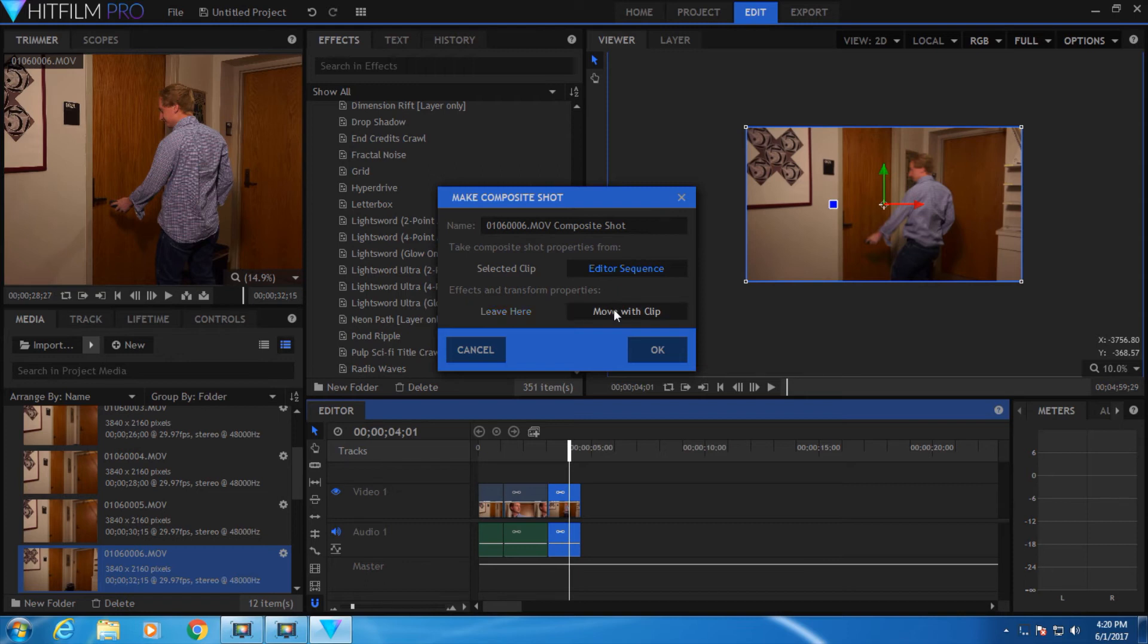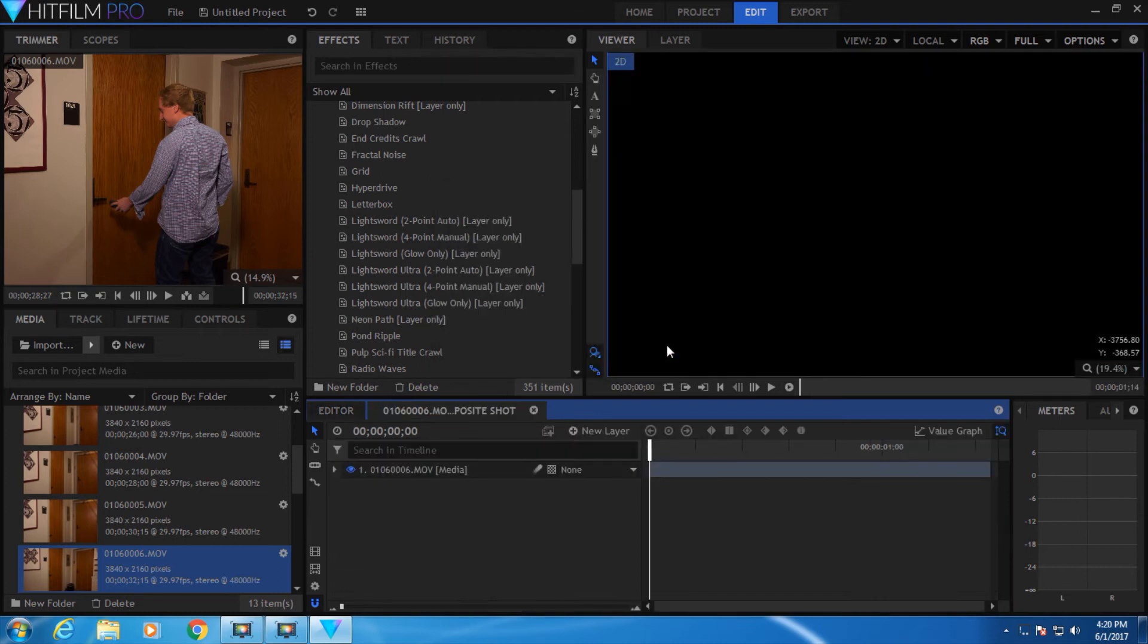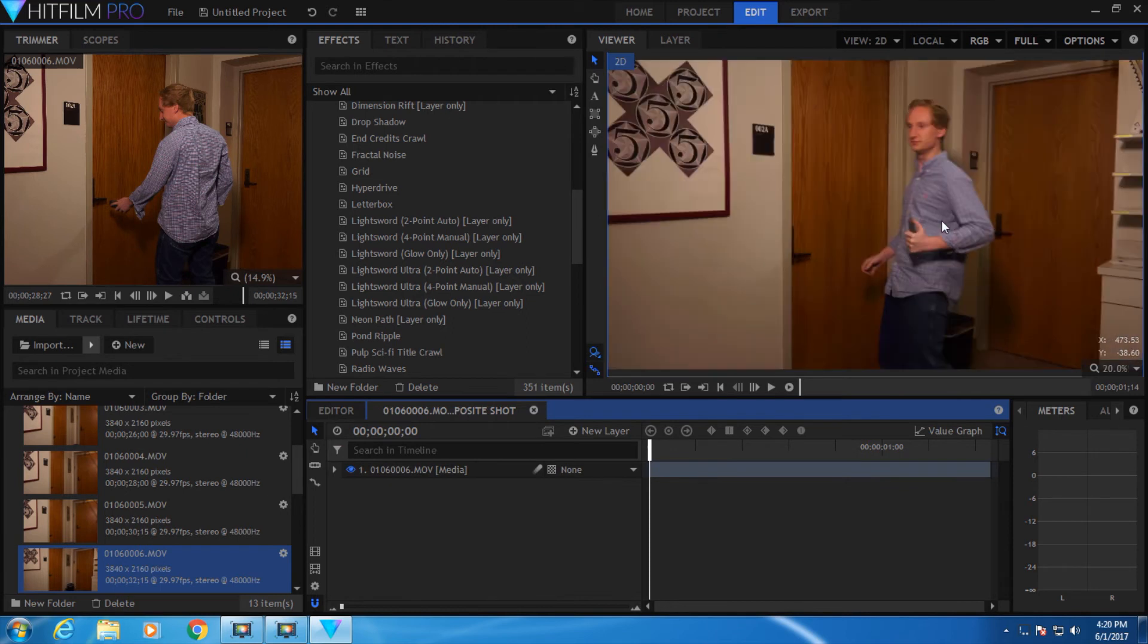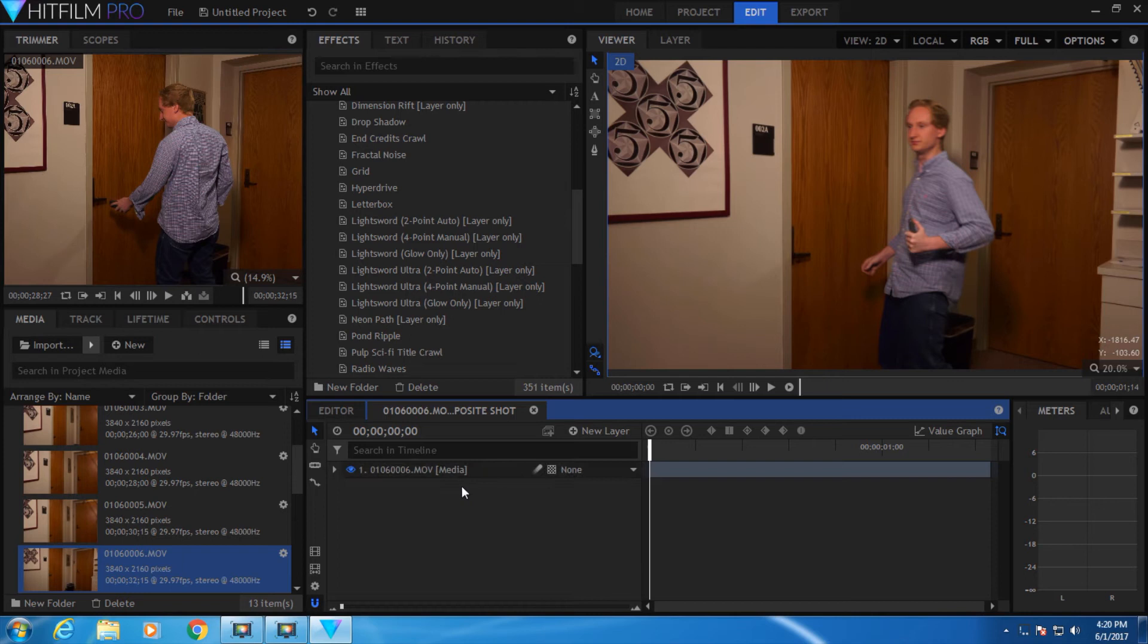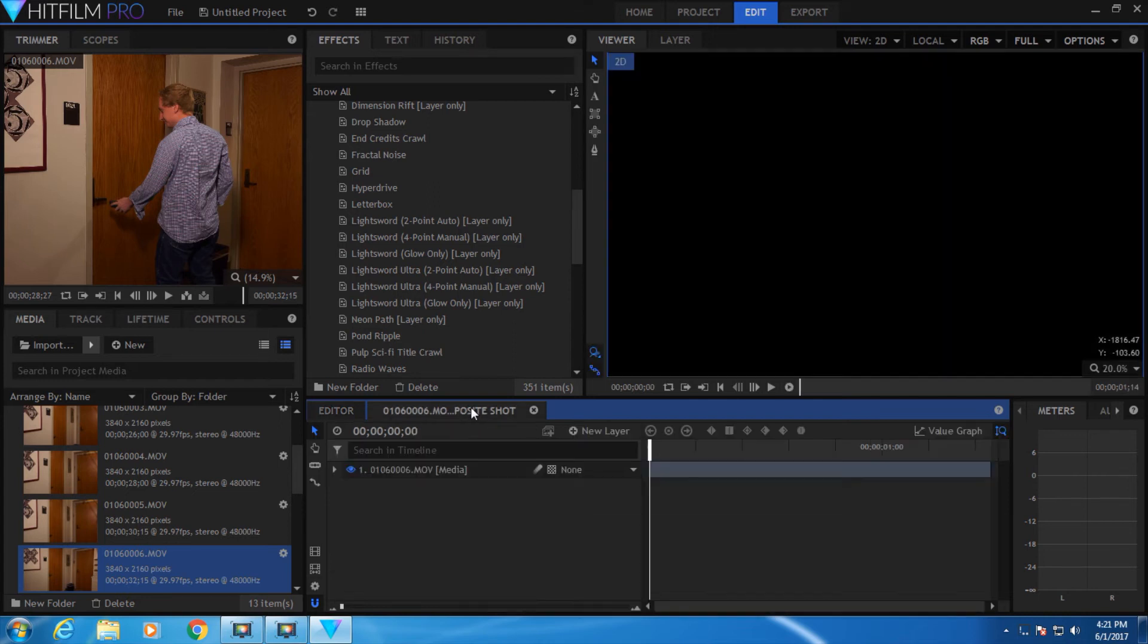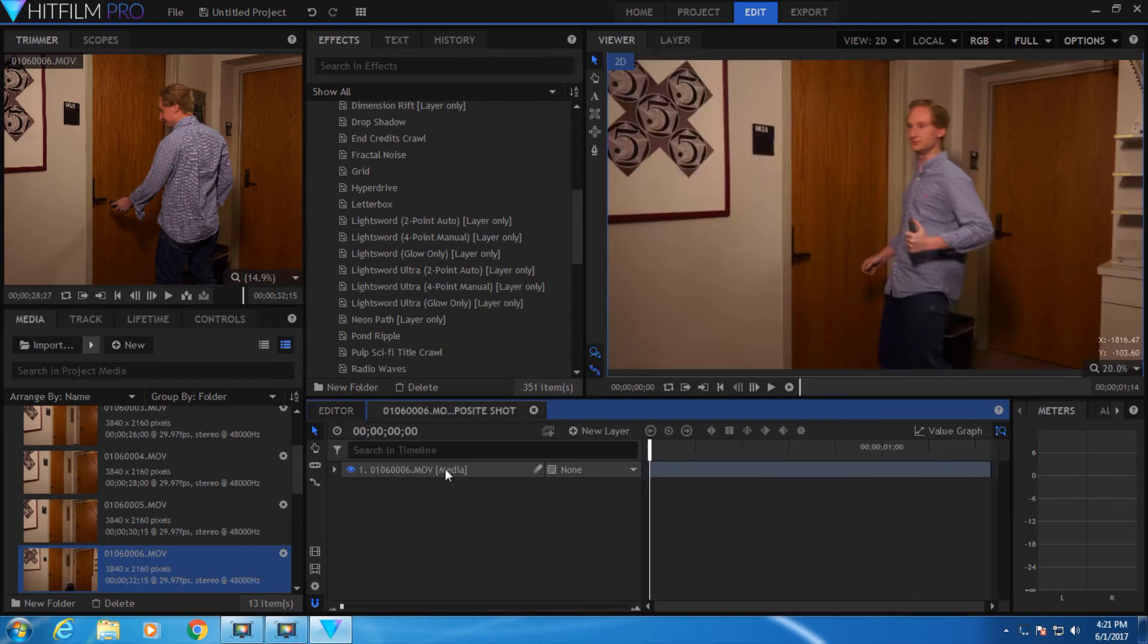What that means is that when you open compositing mode, your shot will look exactly as it looks right now. This takes us into compositing mode. Notice how the timeline here is different from the timeline in the editor. In the editor, you have your clips one in front of the other. But in compositing mode, you're stacking your clips one on top of the other.